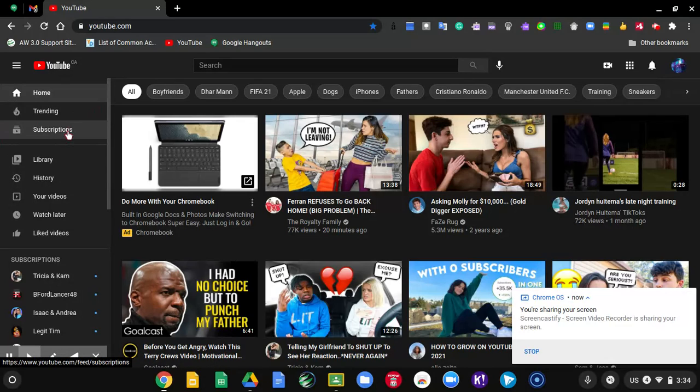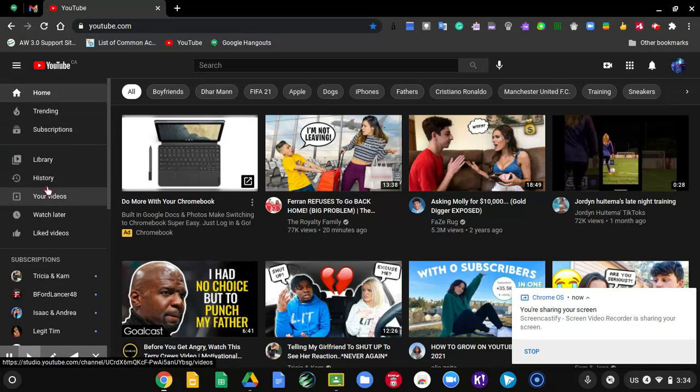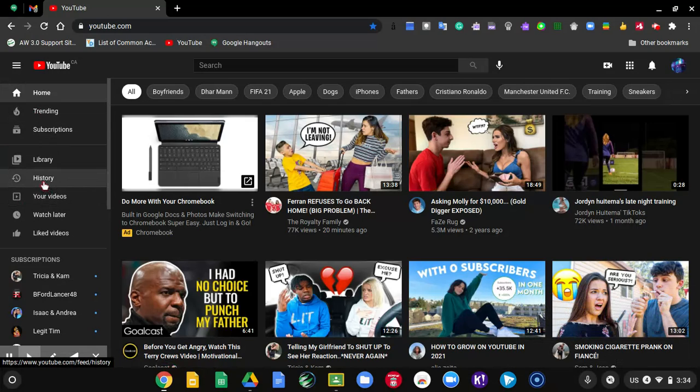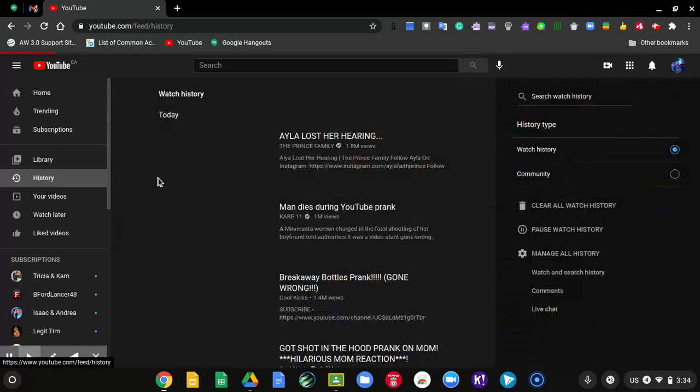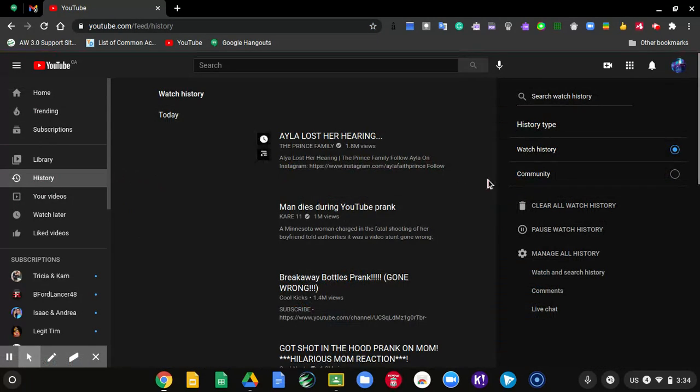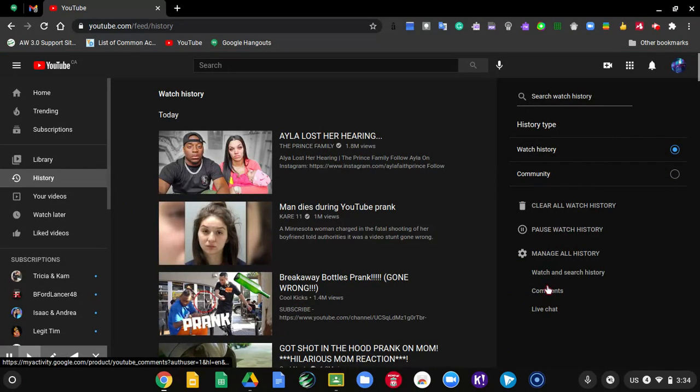So first what you want to do is go to your history right here. Now go over here. Now look down and then click on comments.